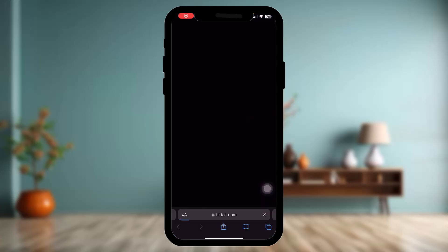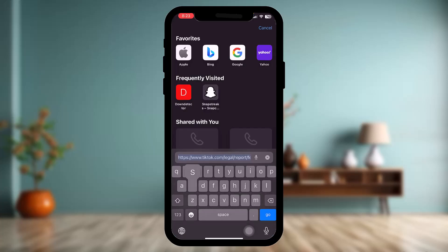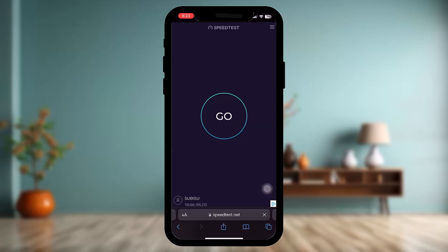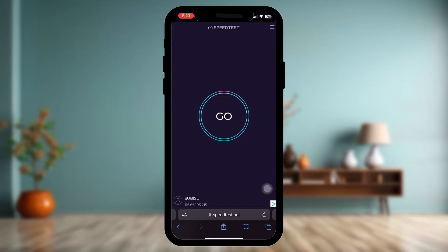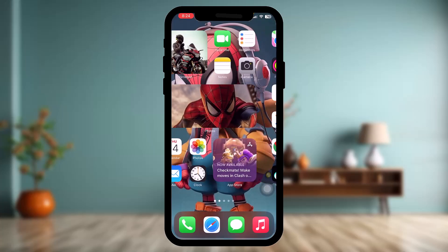Open up your browser and on the search bar simply type in "speed test," then tap Go to check your speed. If that still doesn't fix the issue, there are more steps to try.